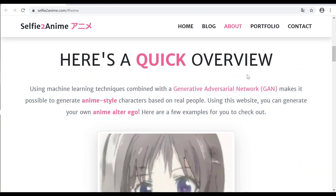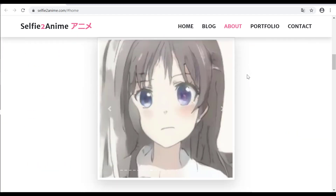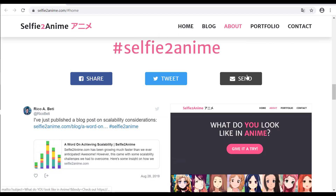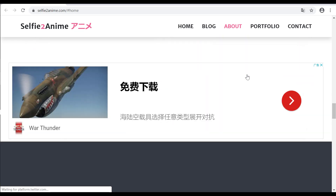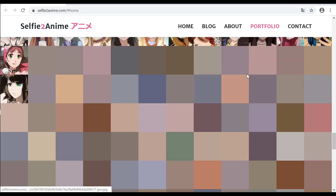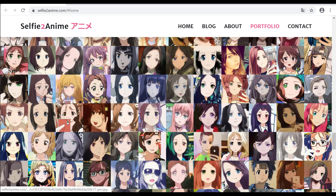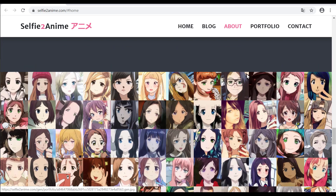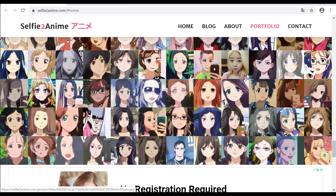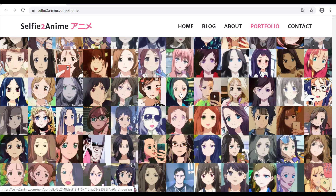Selfie2Anime is an official image data set for the UGAT IT model. It is totally free. Using this website, you can generate your own anime alter ego. It performs pretty well in generating anime style characters based on real people.